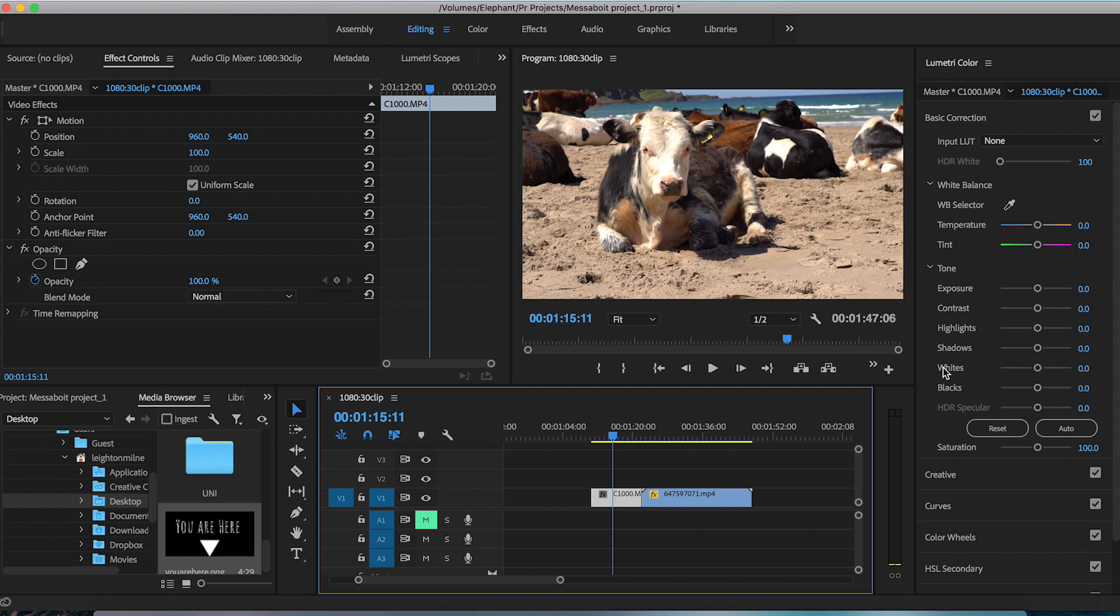Now unfortunately Premiere Pro does not have the same motion tracking capabilities as maybe After Effects, however I'm gonna show you a couple simple motion tracking techniques that will get the job done.